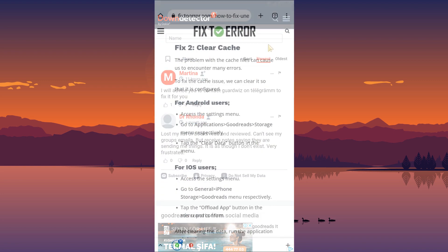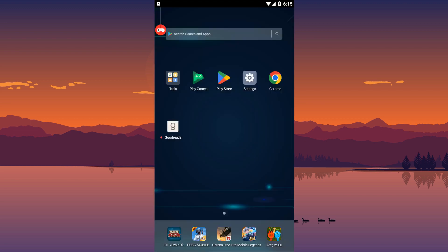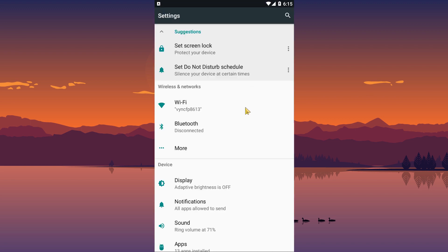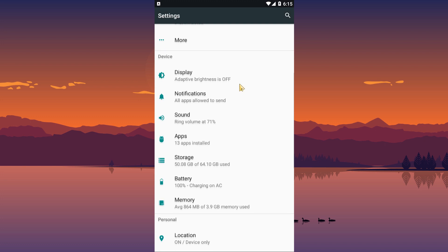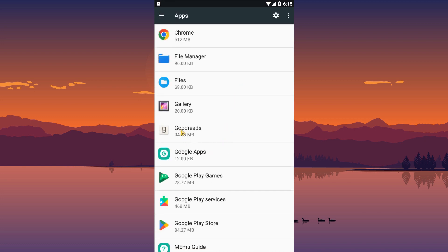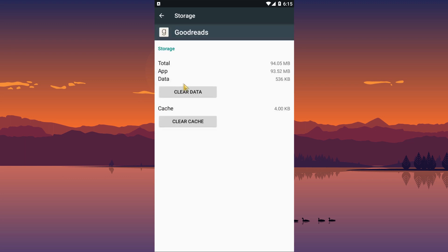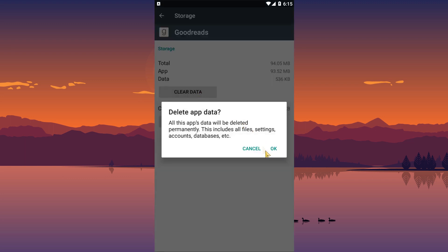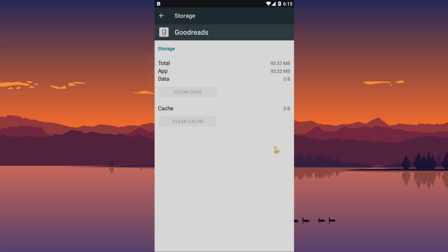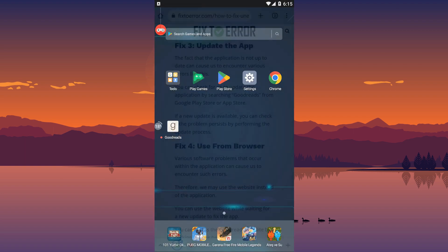Problems with cache files can cause us to encounter many errors. To fix the cache issue, we can clear it so that it is reconfigured. If you are an Android user, you can clear the Goodreads app cache as I will show you. If you are an iOS user, you can clear the application cache by following the steps in the article.